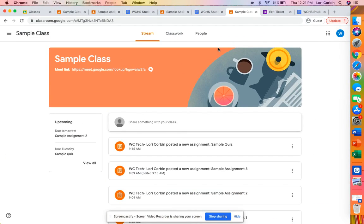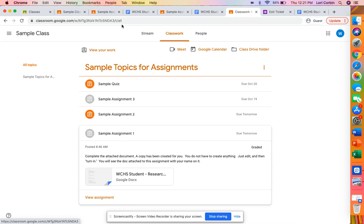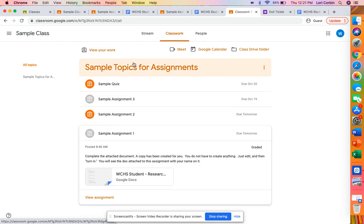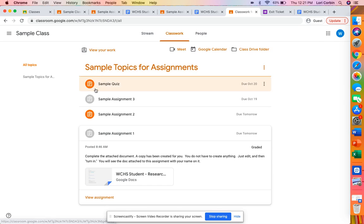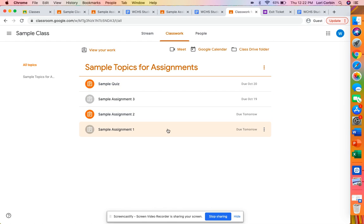Okay we're in our Google Classroom now, and when you open it it automatically goes to the stream. So we want to click the Classwork tab. This will be the tab we're working with today and when you click on this tab you will see the assignment list and the assignments that you have been assigned.